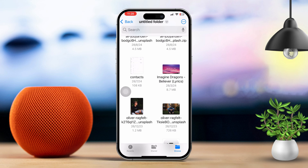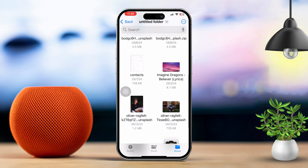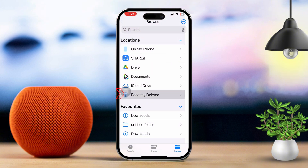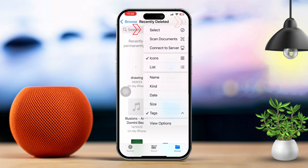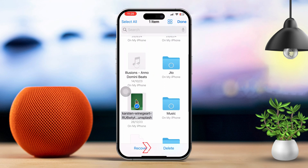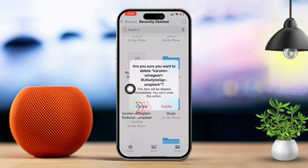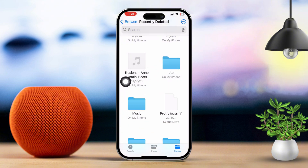Now you need to empty the Recently Deleted folder. Deleted files will go to the Recently Deleted folder. Tap Browse at the bottom of the Files app, then head over to Recently Deleted. Tap Select, choose the files you want to delete, and tap Delete again. To remove everything at once, just tap Delete All.